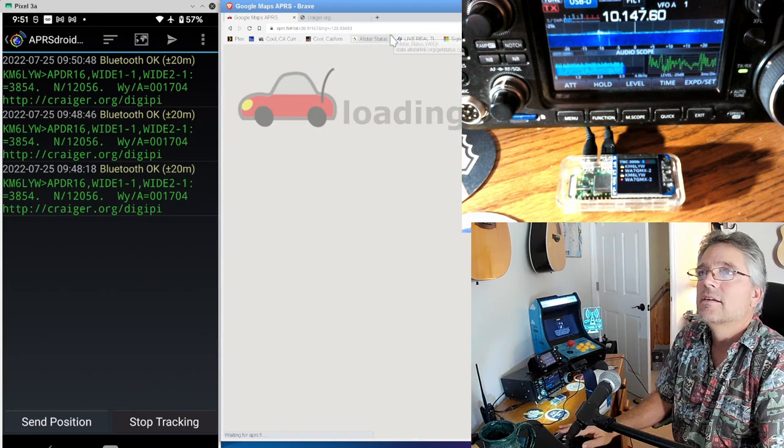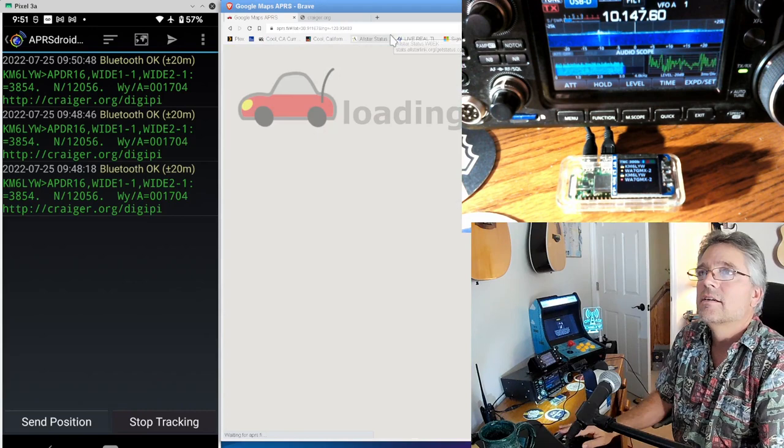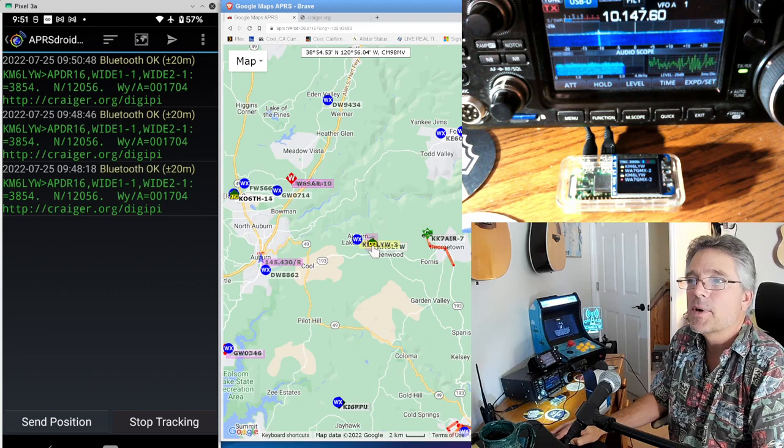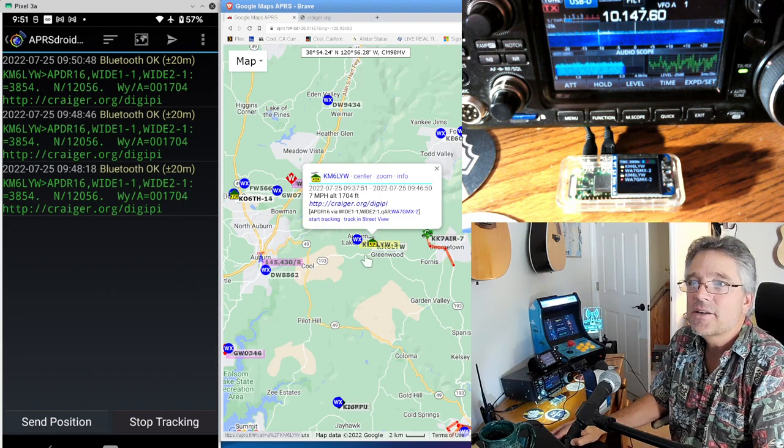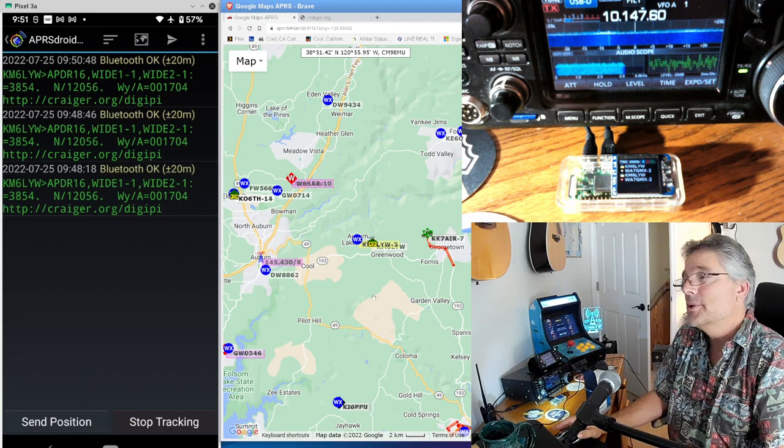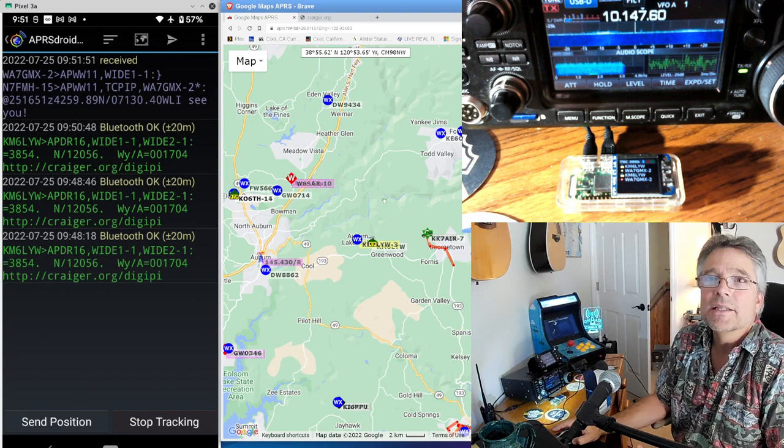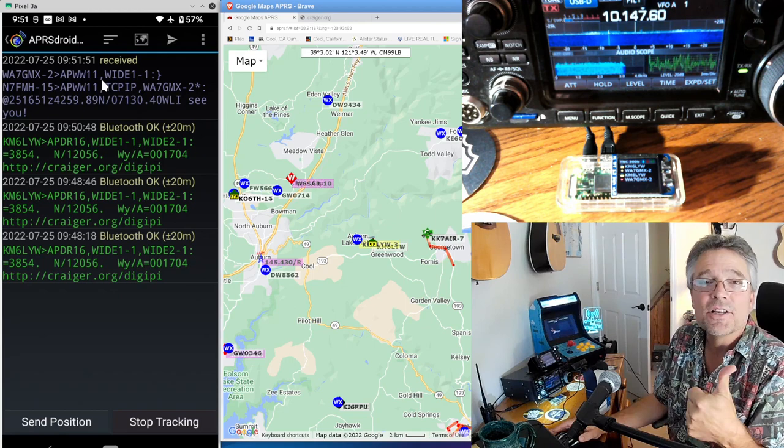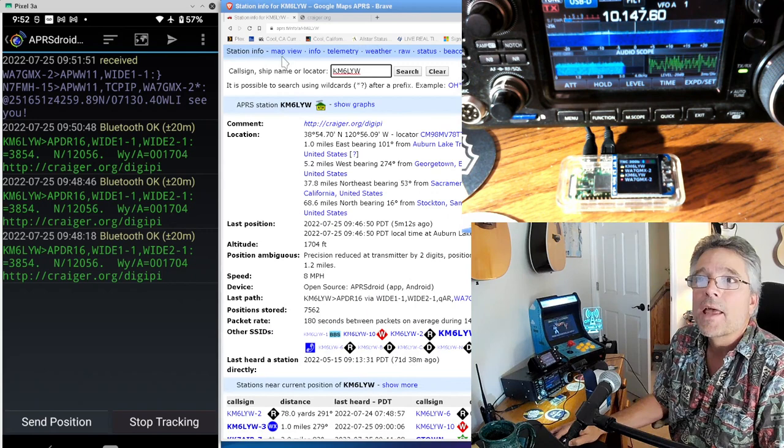maybe sell this to give this to friends and family, you can search for KM6LYW right here. I'm a little house and you can see my position status text is there. It says where I am, altitude, everything. Evidently my speed is seven miles an hour. So I'm doing pretty good for just being in this chair. So you can get information out to the internet basically. And we just got another packet that just came in. WA7GMX. Hey, thank you for being an HF iGate out there. In fact, let's talk about that.